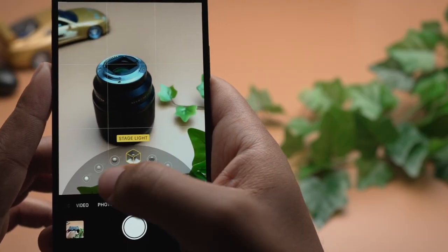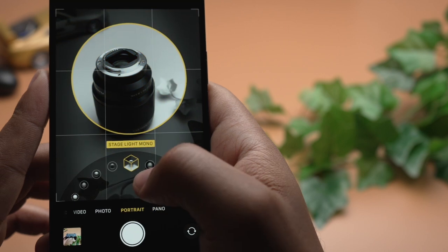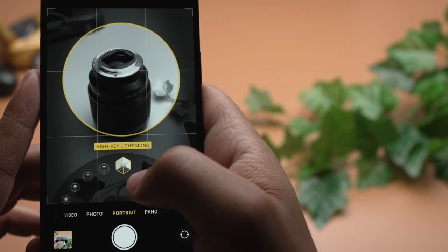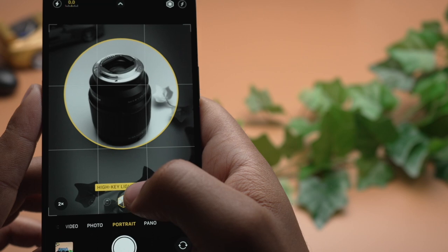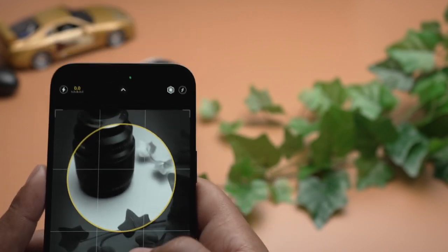The circles in the middle will be used for different lighting effects, like studio lighting, or even blacking out the background entirely. These can also be changed after the photo is taken. Keep in mind though, live photos don't work in portrait mode. I don't know if that changes if you like and subscribe — feel free to try it and tell me if it works.